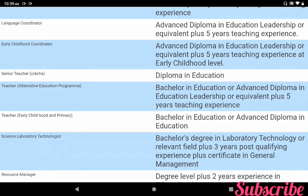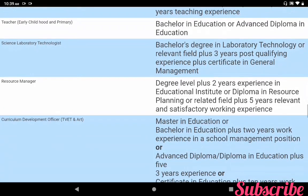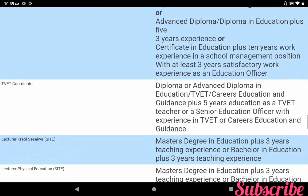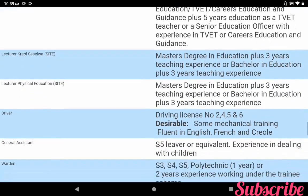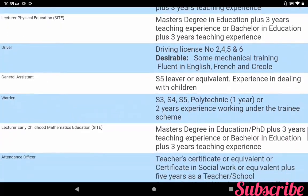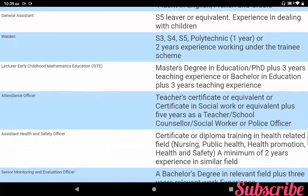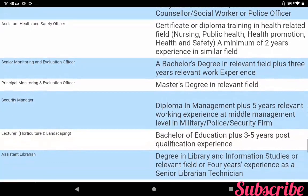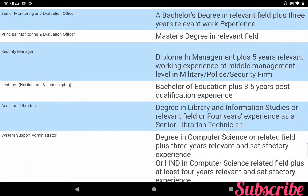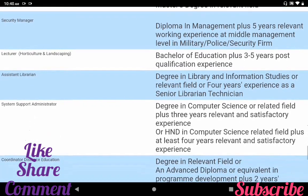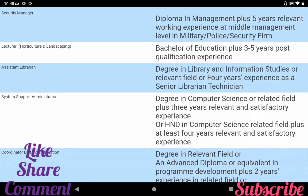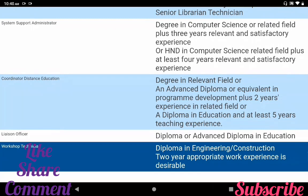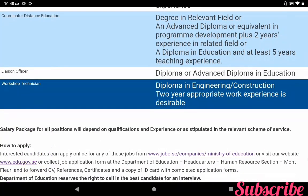Teacher Alternative Education Program, Teacher Early Childhood and Primary, Science Laboratory Technologist, Resource Manager, Curriculum Development Officer, TVET Coordinator, Lecturer Ceciliva, Lecturer Physical Education, Driver, General Assistant, Warden, Lecturer Early Childhood Mathematics, Attendance Officer, Assistant Health and Safety Officer, Senior Monitoring and Evaluation Officer, Principal Monitoring and Evaluation Officer, Security Manager, Lecturer Horticulture and Landscaping, Assistant Librarian, System Support Administrator, Coordinated Business Education, Lesson Officer, Workshop Technician.